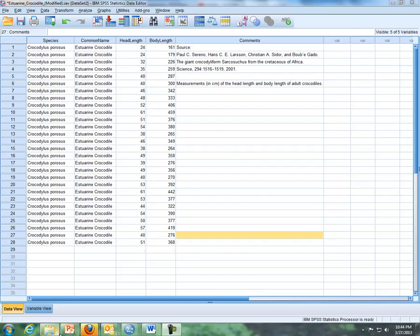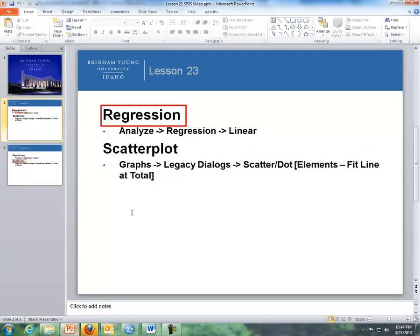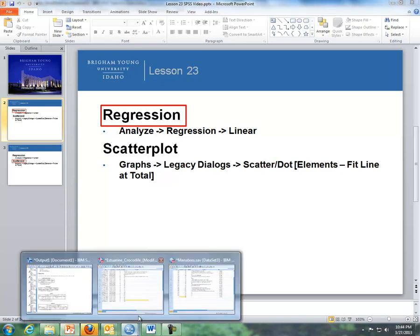First of all, I'm going to cover regression, how to do that in SPSS, and then I'll follow it up with the scatter plot. We've done scatter plots before, but now we're going to fit a linear regression line to the scatter plot.